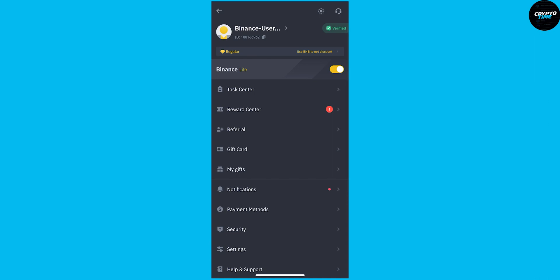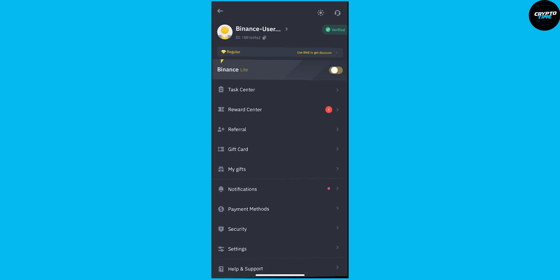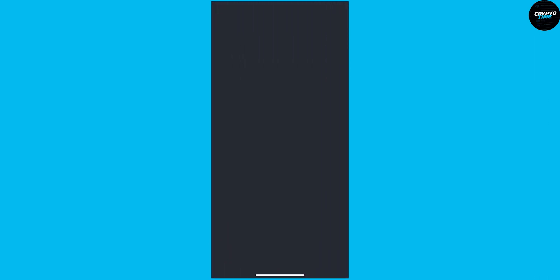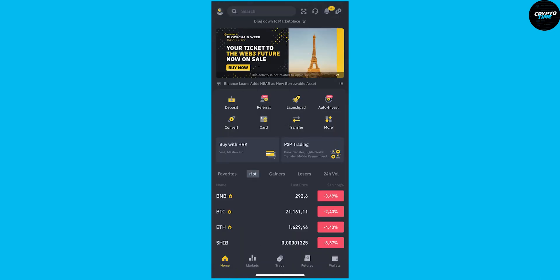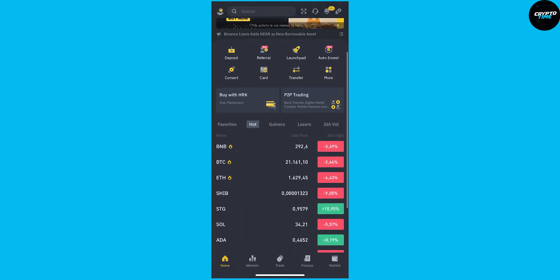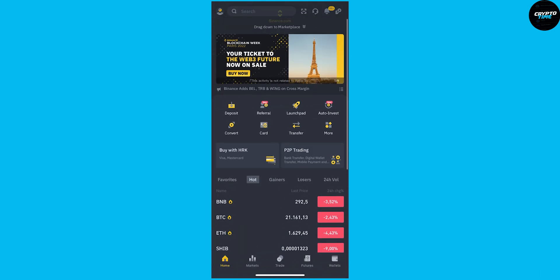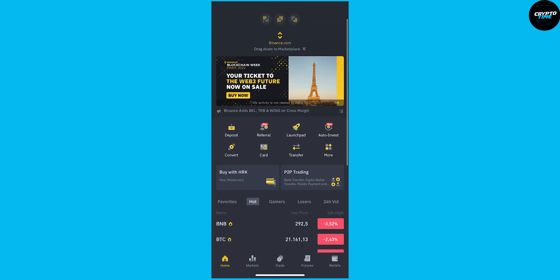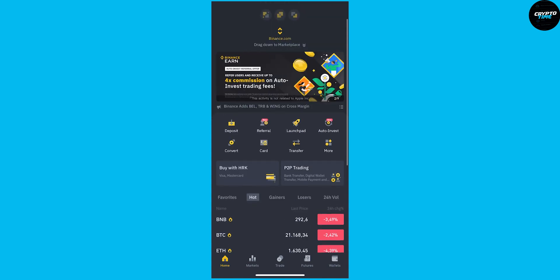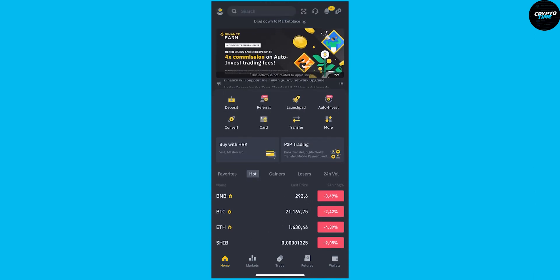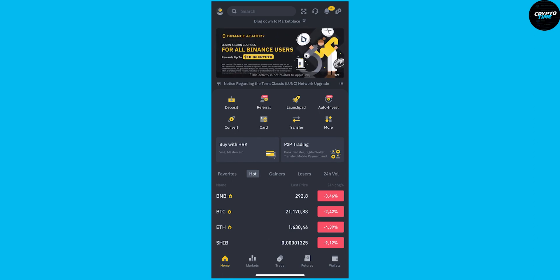And we can just turn that off and we will switch back to the Binance Pro app. As you can see right here, we now have a lot more options to go through because Binance Pro has a lot more options. That's pretty much it. This is how to switch from Binance Lite to Binance Pro in 2022.